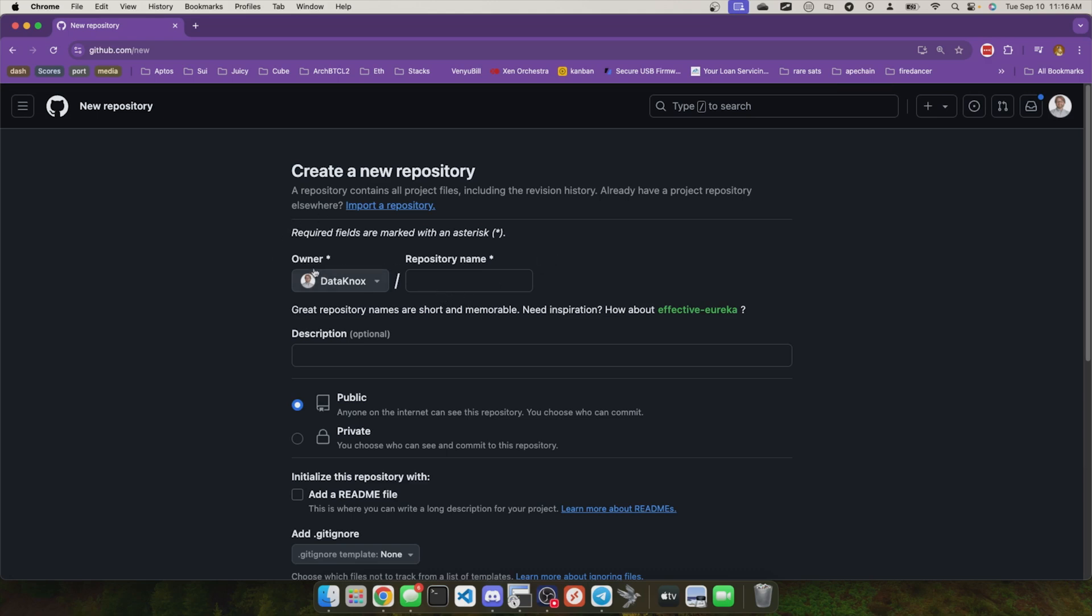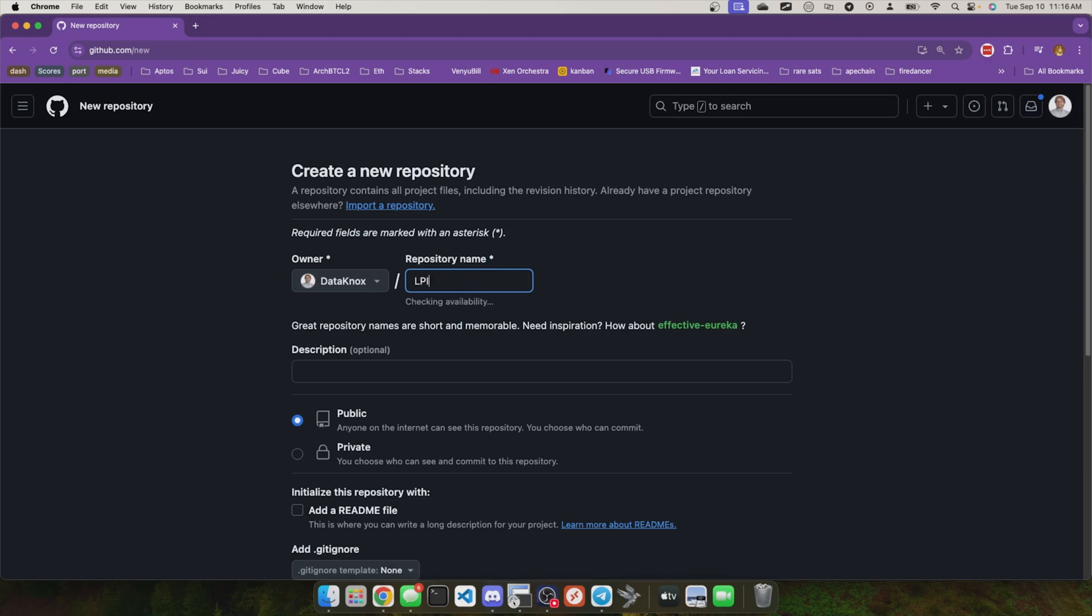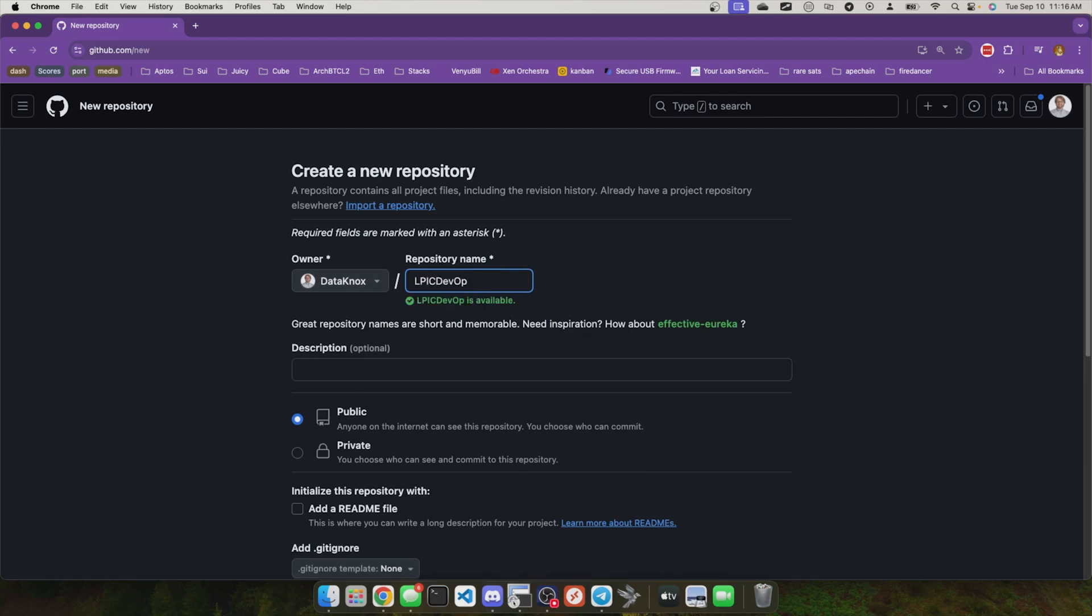It even shows you what the structure of your URL is going to look like, datanox slash repository name. I'm going to call this LPIC DevOps like this. And this is a publicly resolvable name. So it does have to be unique. In this case, it is unique.